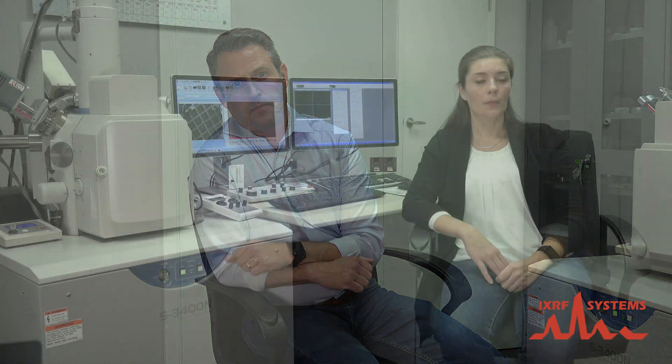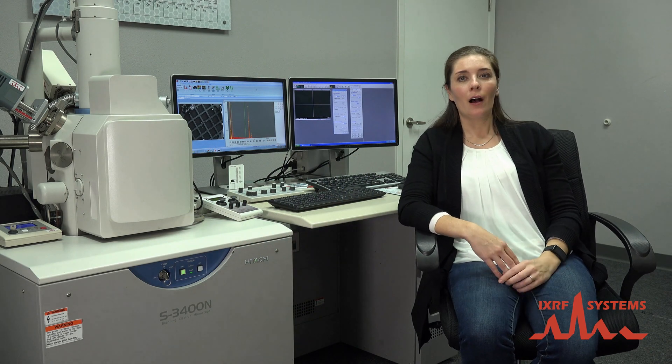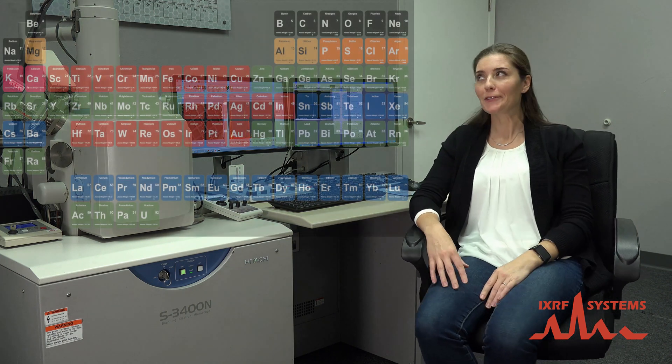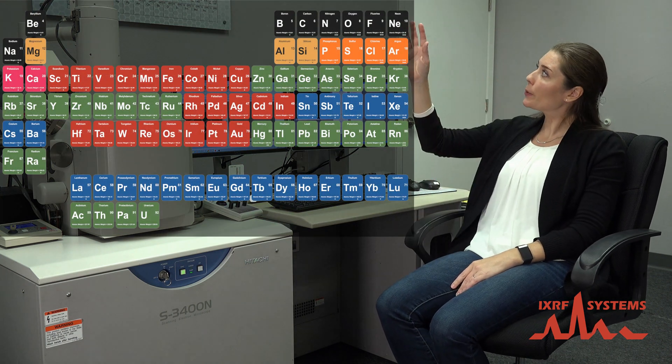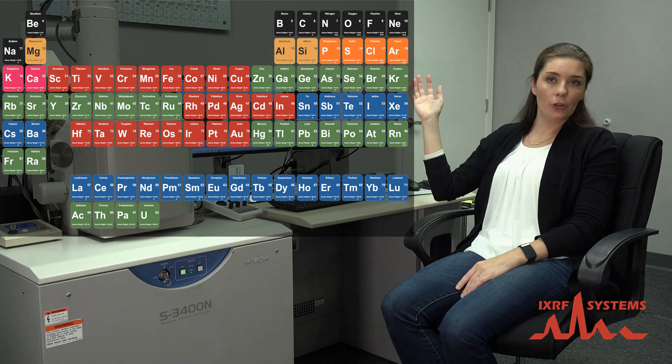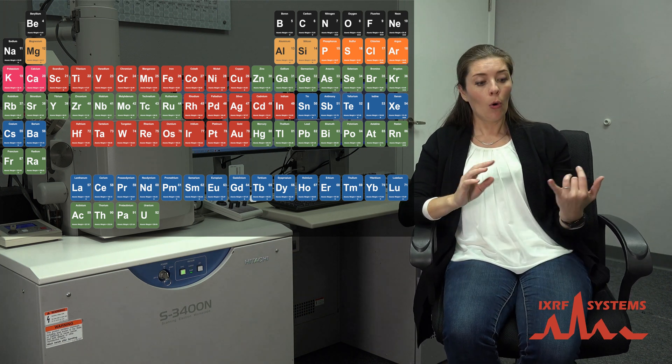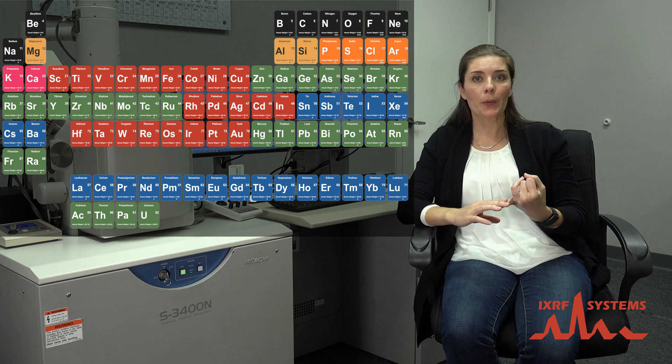So what elements can we see with this technology? That's always a tricky question. The short answer is almost all of them. We can see essentially from beryllium up to uranium, but what we can see is always very much dependent on what's in your sample, what elements are present, and what else is in there — what we would call matrix.